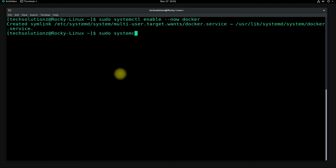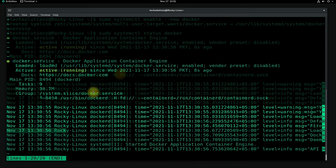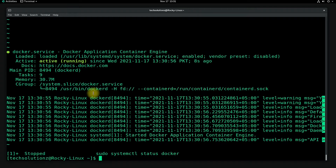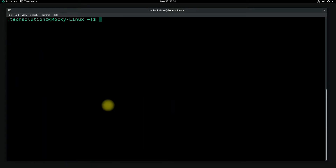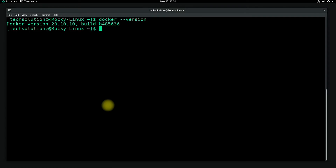You can verify the Docker service's running status with the shown command. You can also check the Docker installed version as shown. Docker is installed on your Rocky Linux successfully.